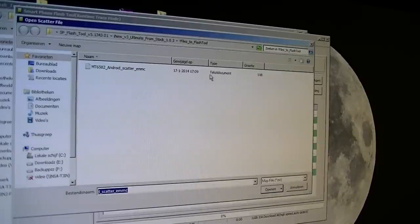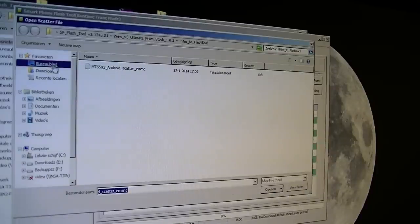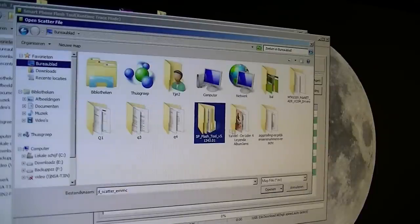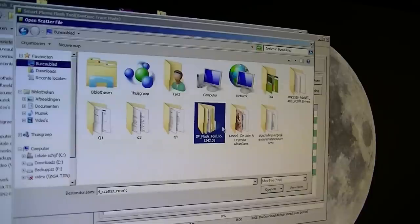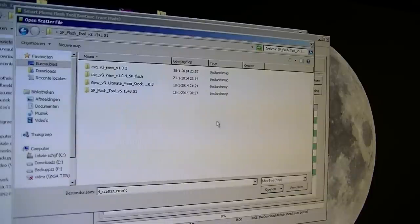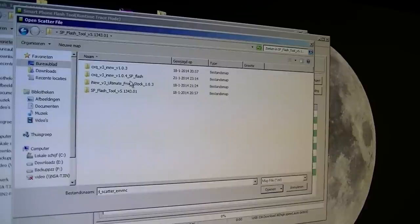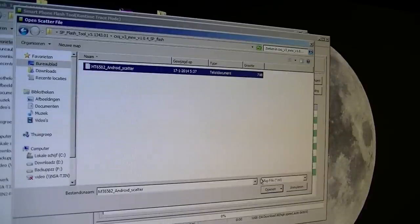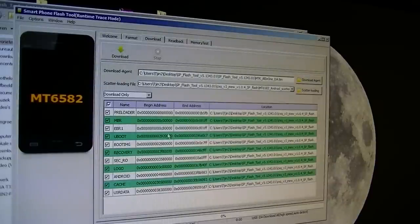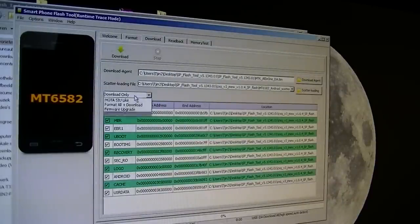The only thing you have to do is press scatter loading and get the correct file, the correct scatter file. This is a text document. Go to the file and it should be this one, so this is the new scatter file. I loaded it.